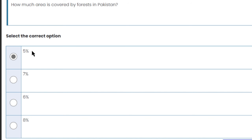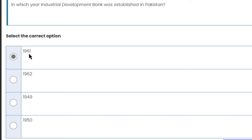How much area is covered by forest in Pakistan? Only 5% of Pakistan's total area is covered by forest.